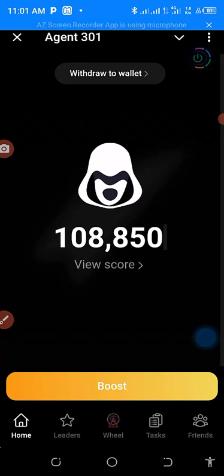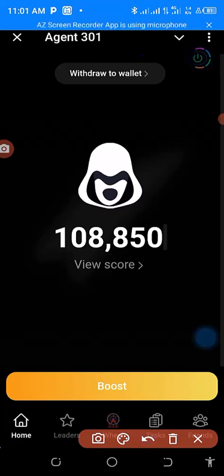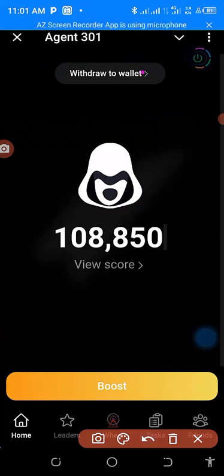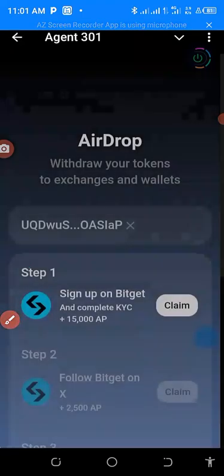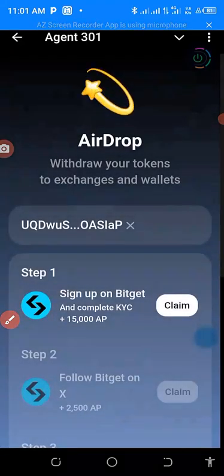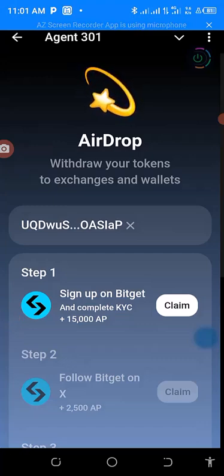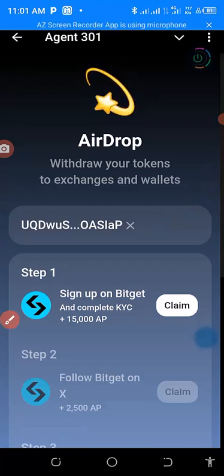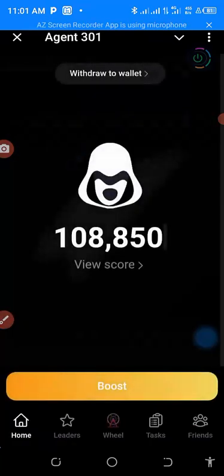Now let's dive into the tutorial. The first thing to do is connect your wallet — that is step number one. Come down here and click on 'Connect Wallet.' Since I have already connected mine, you can see it's connected. I connected my Telegram wallet.